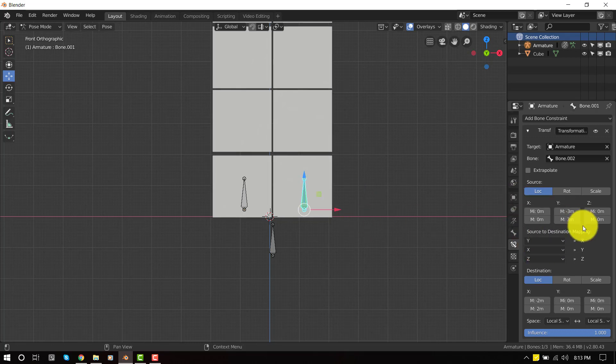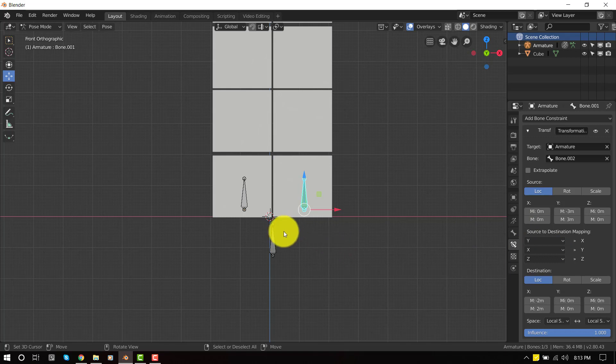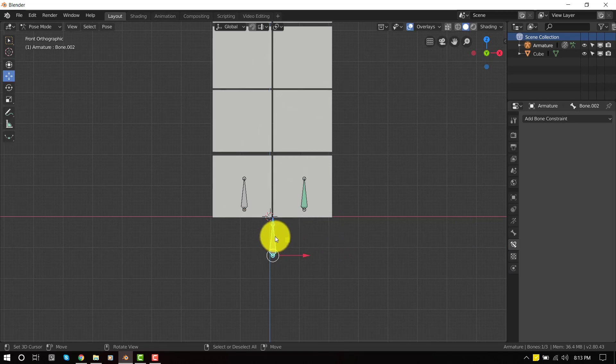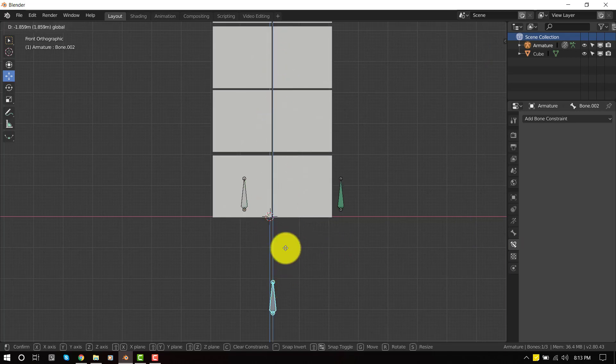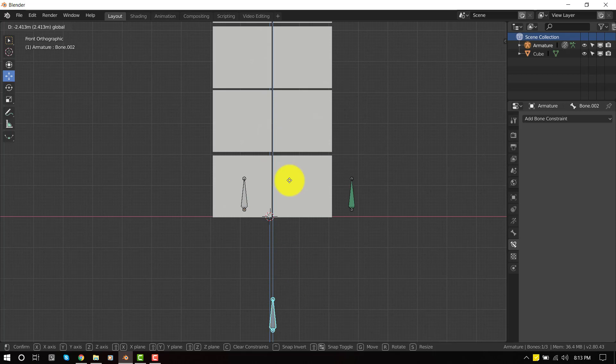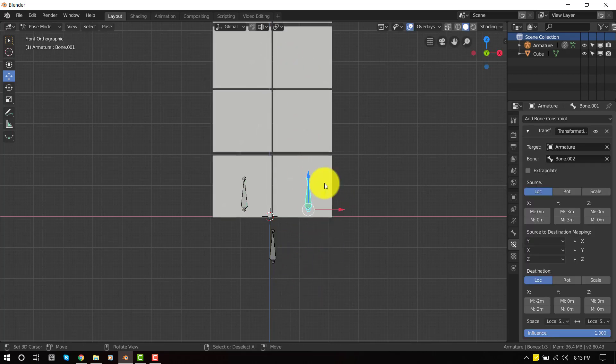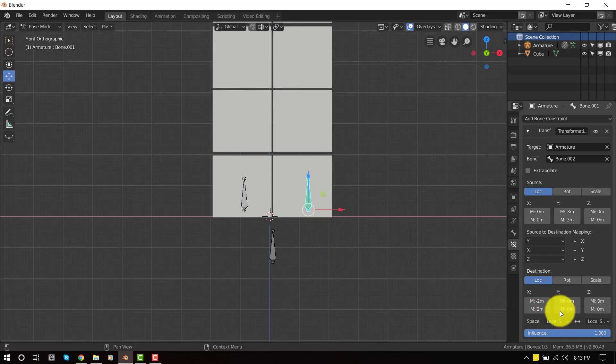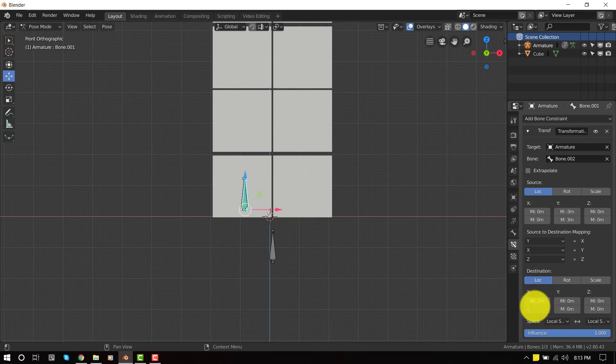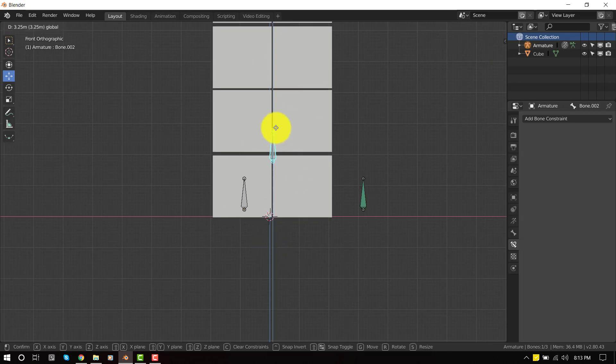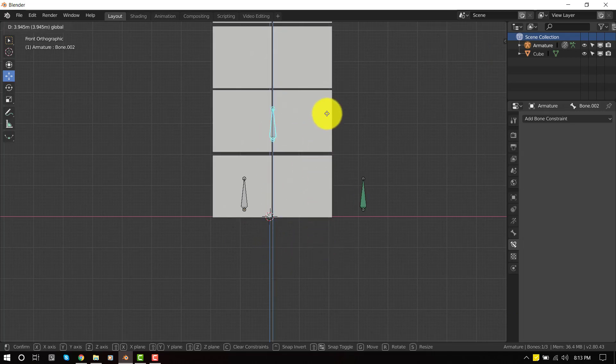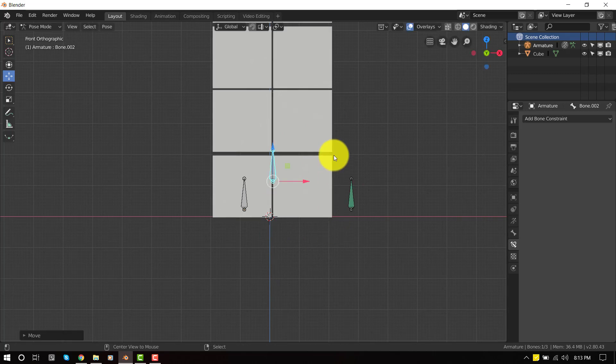So now if I move this bone, it's working, but it's really not going to the direction which I want. I want it to become inverse of this movement. So to do that, I'll just set this to positive two and set this to negative two. So now it's going to work much better.